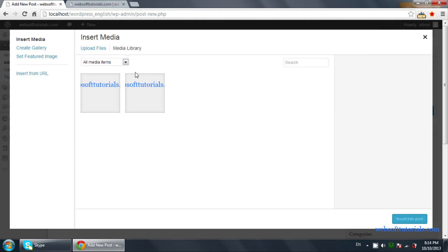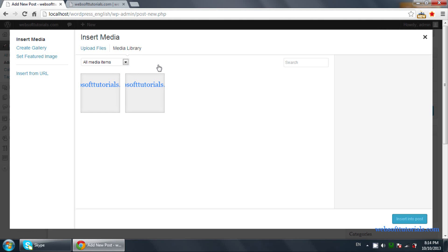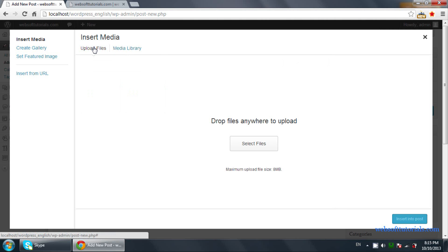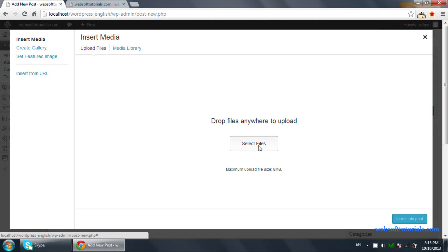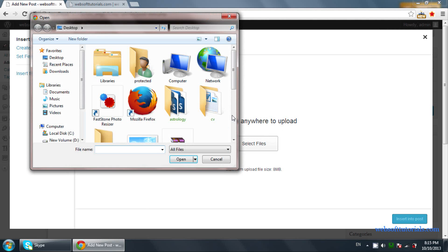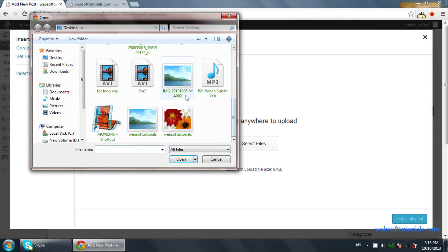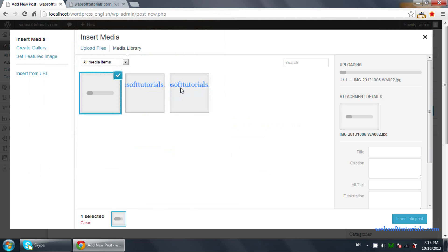You can also select images from the Media Library if the images are already uploaded. If you want to upload a new image, you need to click on Upload Files, then click on Select Files and you can browse your image from here.